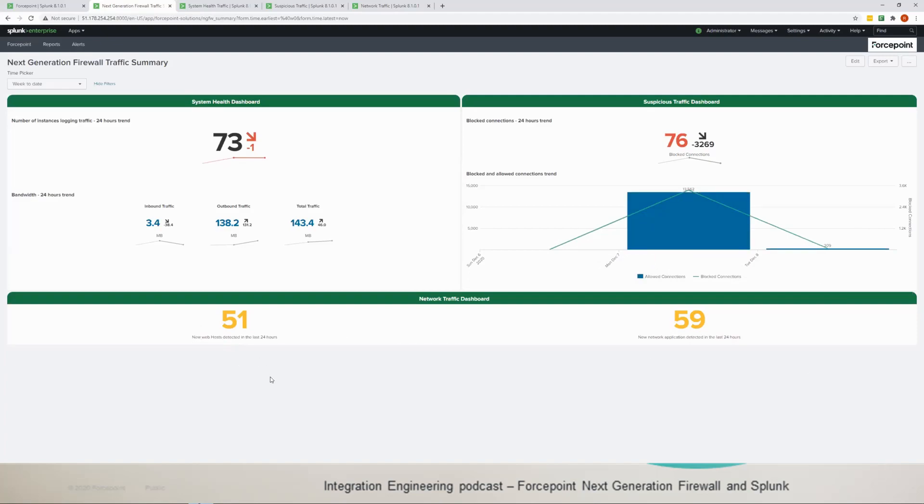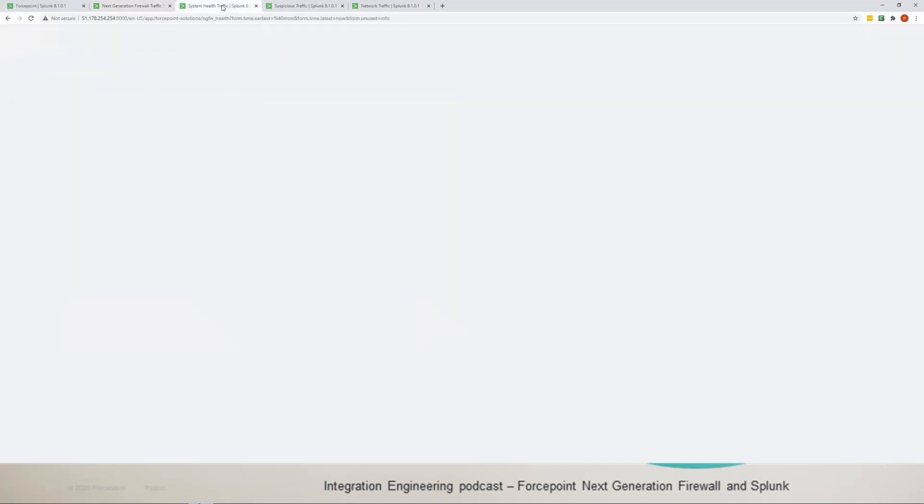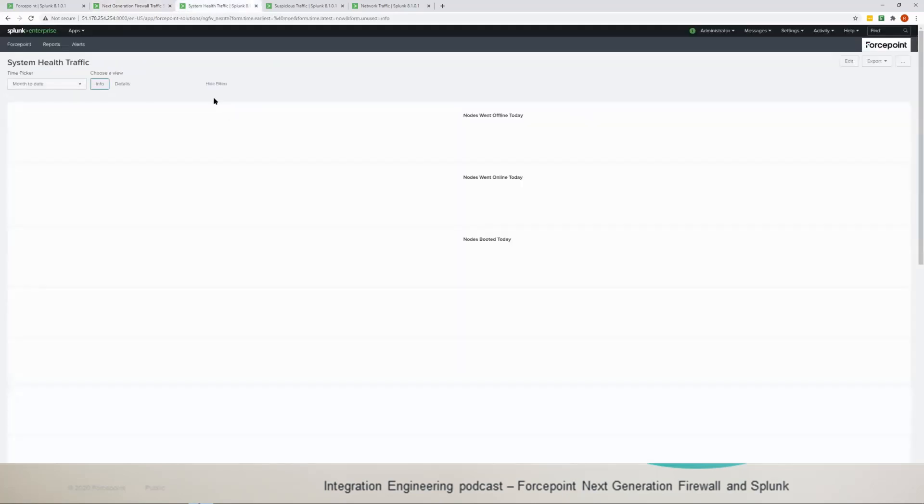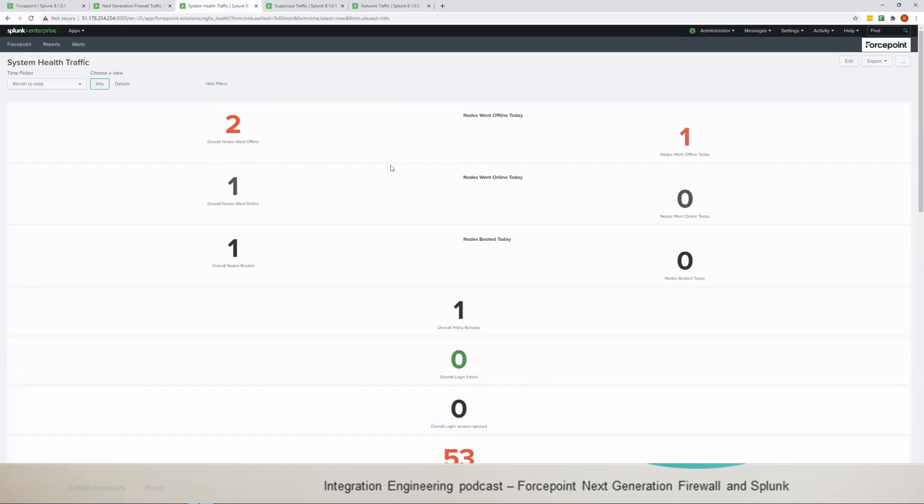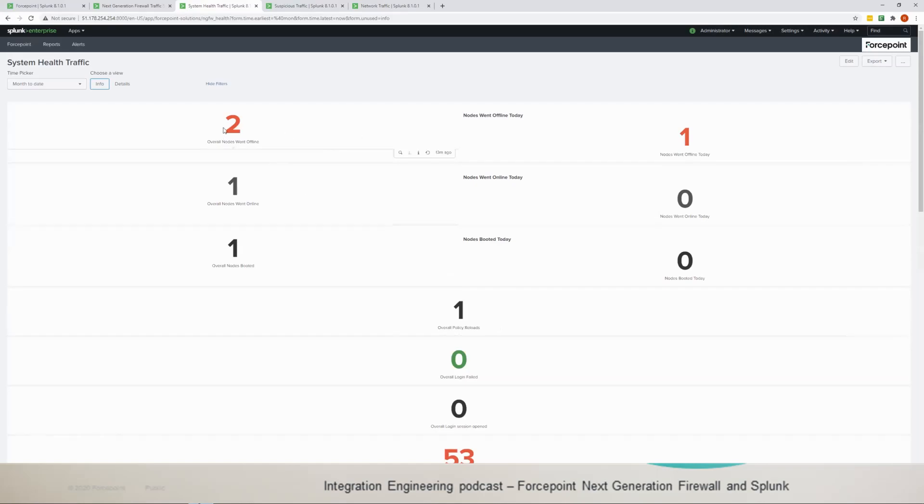In the network traffic this is the new applications and the new domains that were seen in the last 24 hours. So if we go with the health traffic first, I have them loaded already here so you only click on the health traffic and then you get this page.